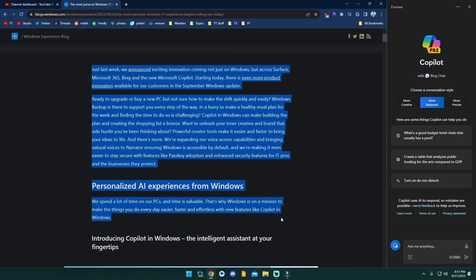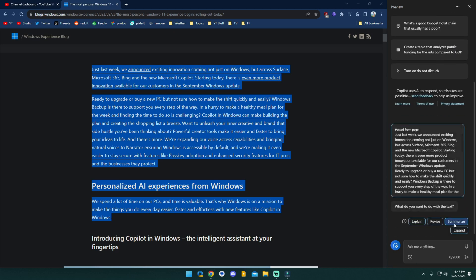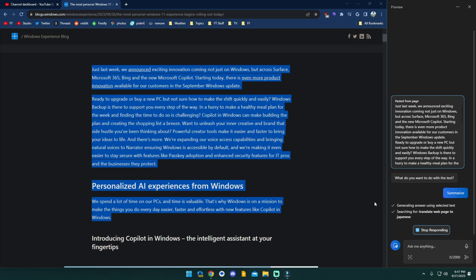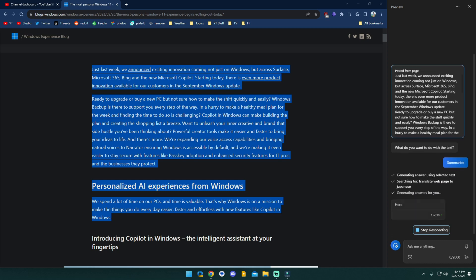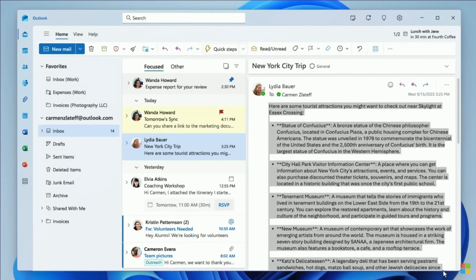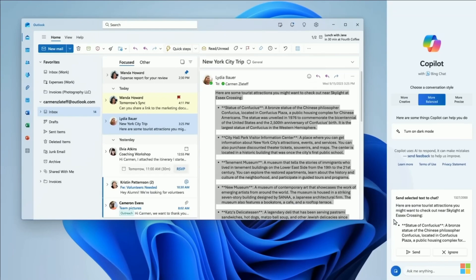And it should do the same sort of thing at that point. So like an additional step there. Of course, you could also just directly copy some text, send it into Copilot and have it summarize it or do any manner of things directly from that.